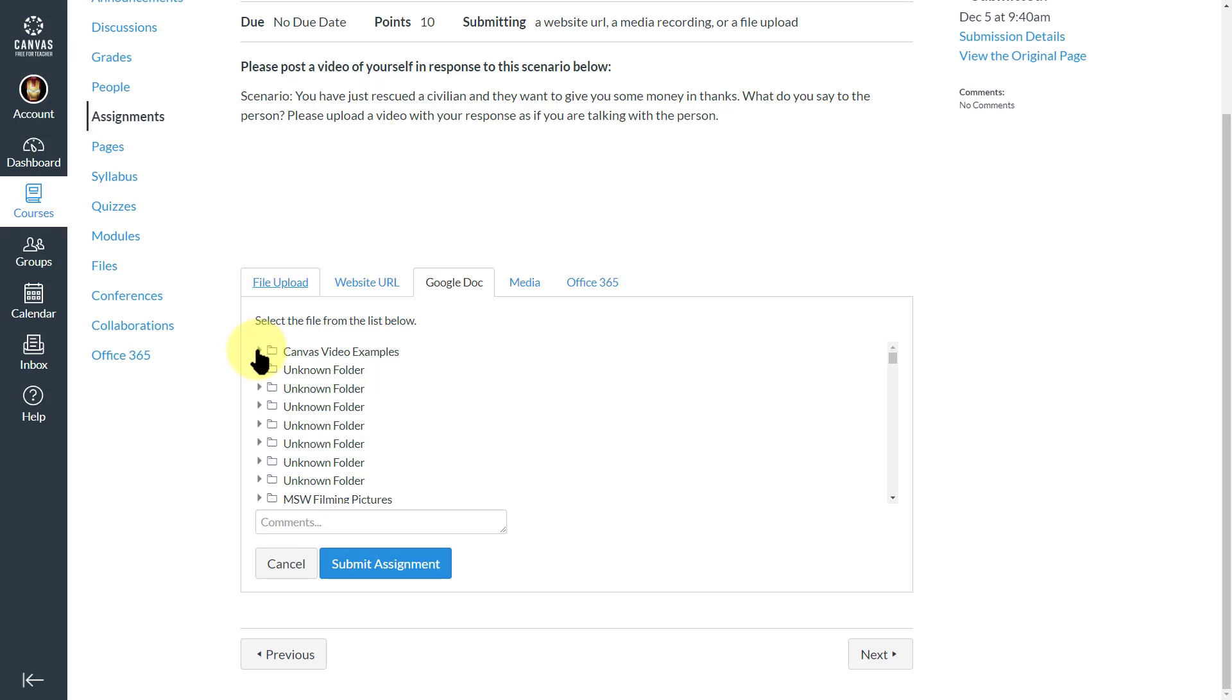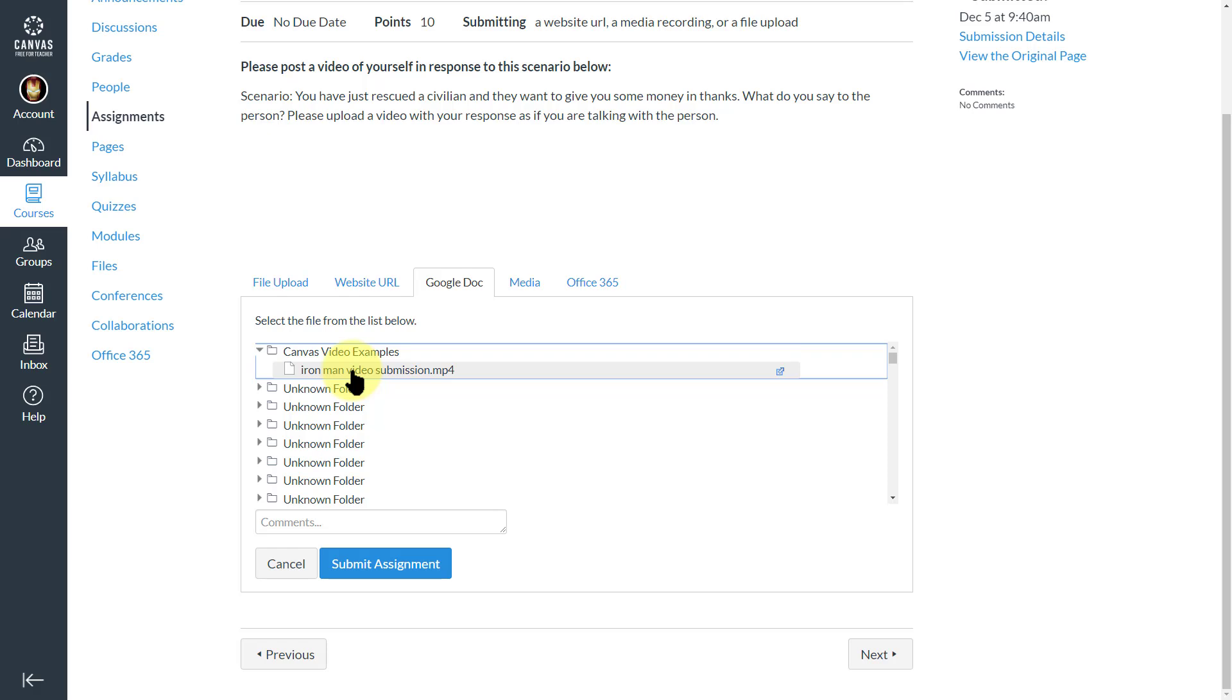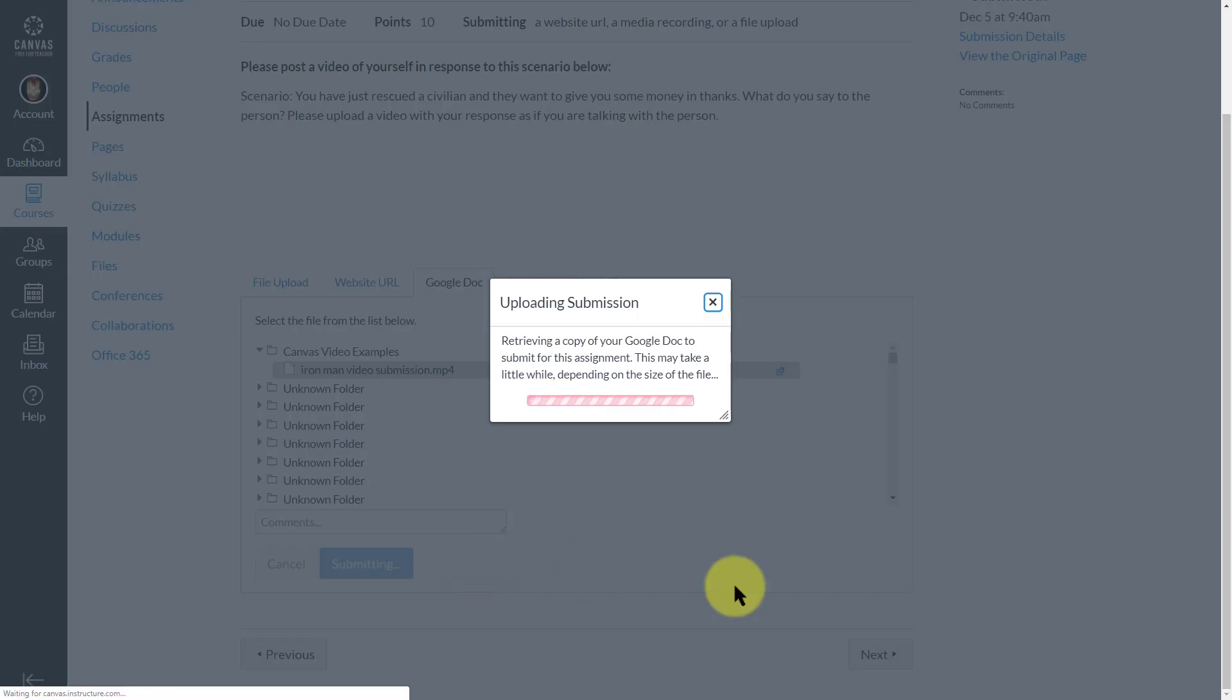When I do that, it's working on it. It gives me a list of folders that I can click on, so I can access this directly inside of Canvas versus having to upload. This is particularly helpful if you're doing a lot of these kind of things, maybe not so much for a one-off. I can click on my submission.